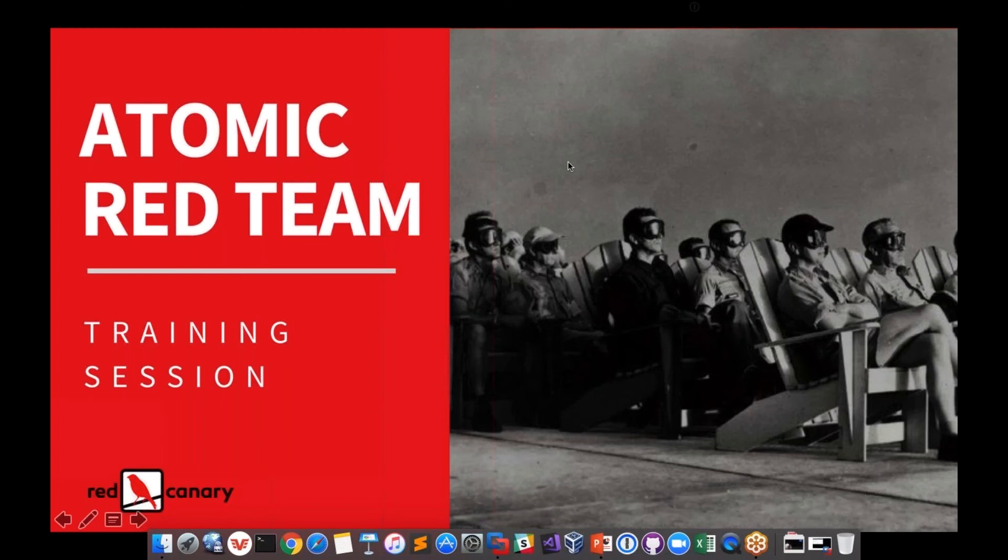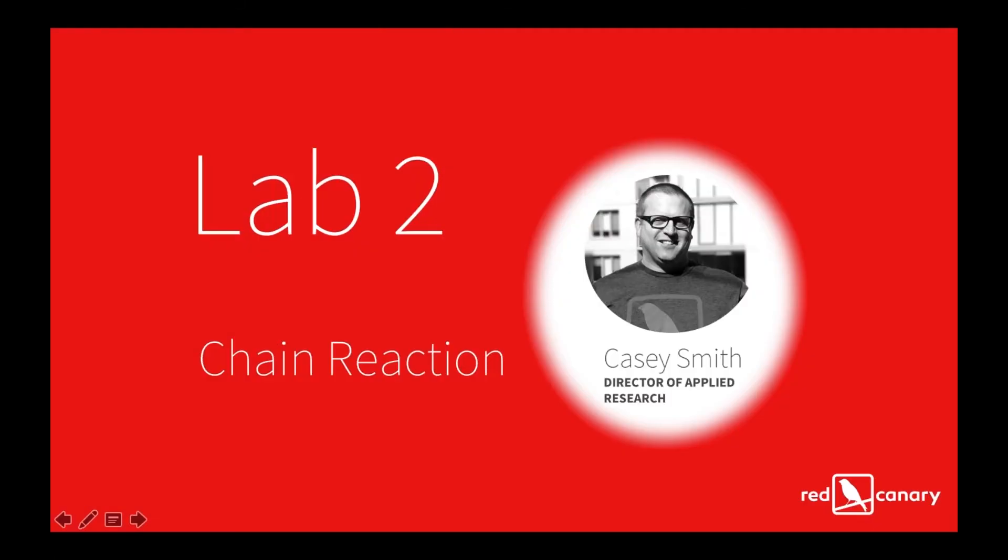We're going to go ahead and get into lab two at this point. This is where things get a little bit interesting as far as what Mike and I have dubbed chain reaction. Keying off this atomic theme, what if - rarely does a technique occur in isolation.